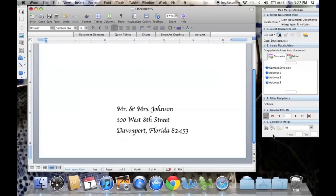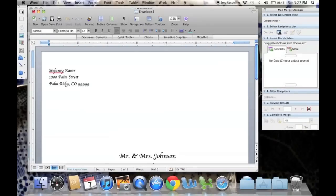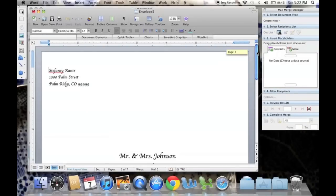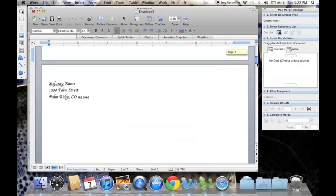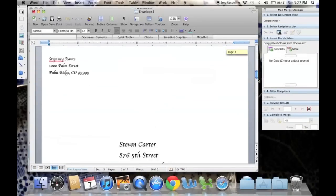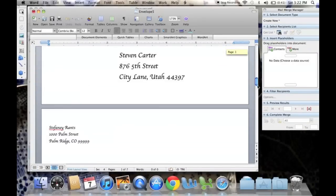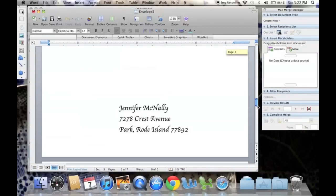Perfect. So now we're almost done, and we just complete the merge. Right here, the second button, Merge to New Document. So here we have it, and we can actually see each individual envelope that we created.